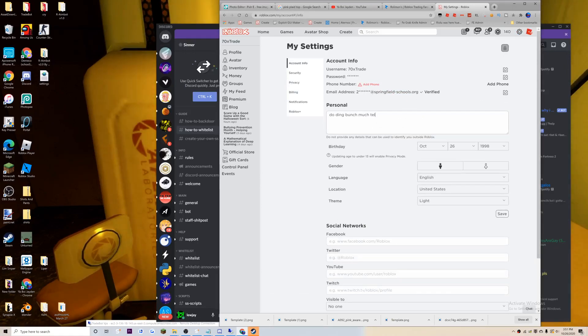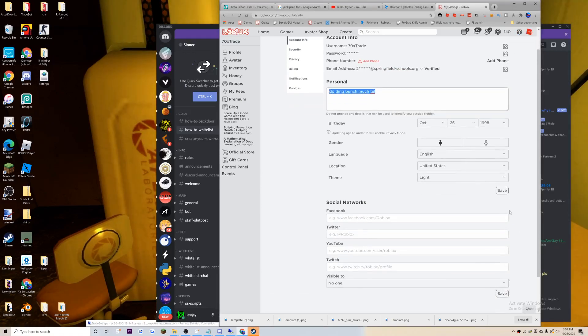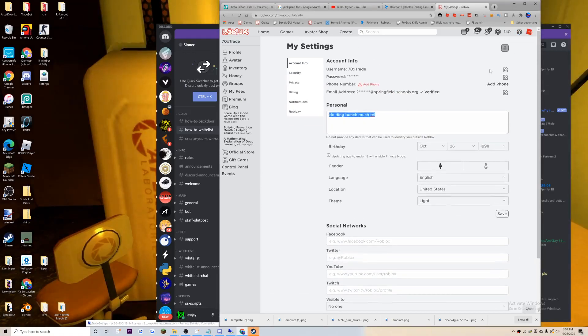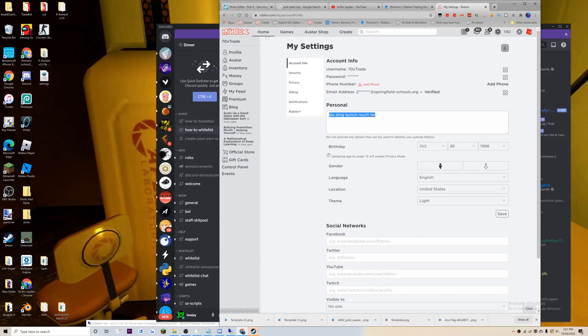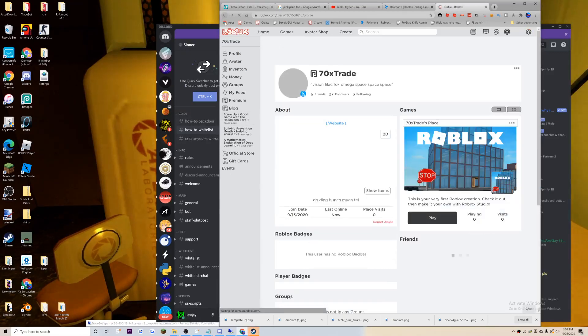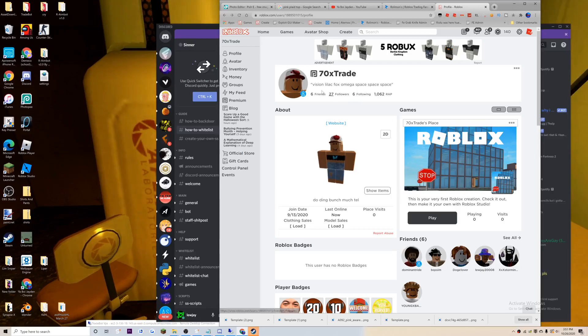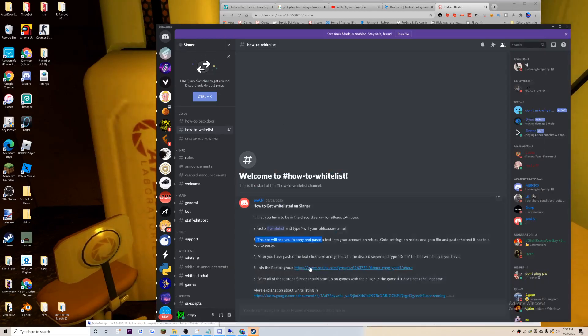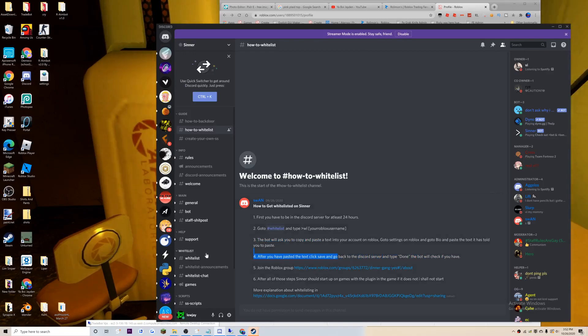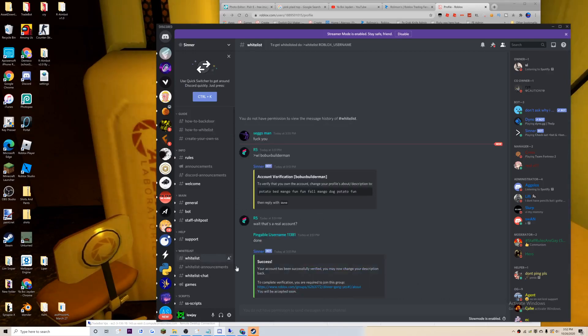If that doesn't work, then here's the other way you do it. Go to settings, go into personal, place it in here, click save, and then do it and it'll work.